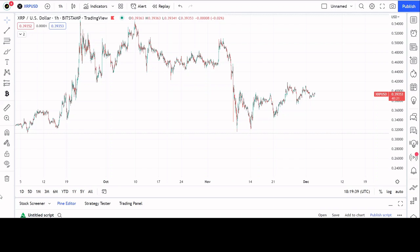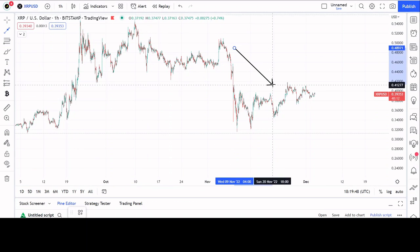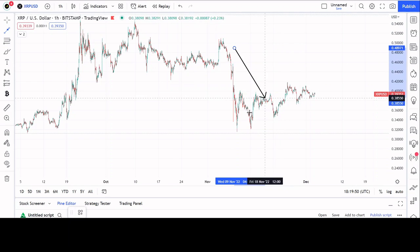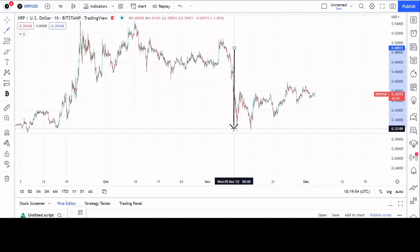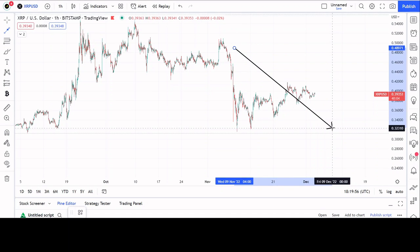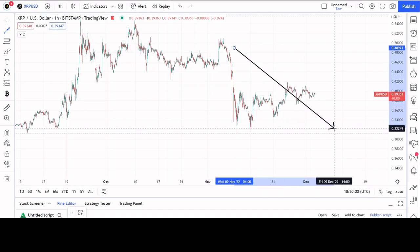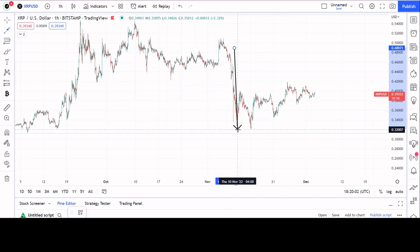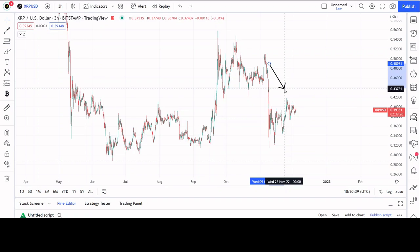Anyway, I have the XRP chart open and as you can see price has been moving upwards, which is nice. However, it's important to know that this will most likely come down at some point. I'm suspecting it may drop around here — we'll have to see.